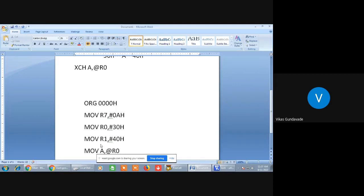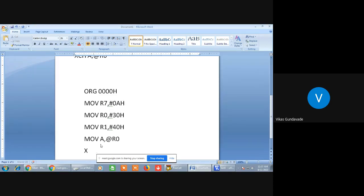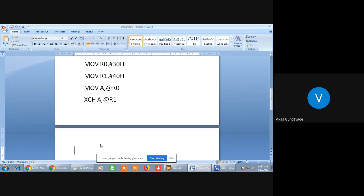So what will happen? The contents available at 30H memory location will get transferred into the accumulator. After that, we will use the instruction XCH A, @R1. After execution of this instruction, the contents available at the 40H memory location will get exchanged with the accumulator. After exchanging the contents with the accumulator, R1 will have the contents previously loaded into 30H, and the contents available at 40H will be transferred into the accumulator.